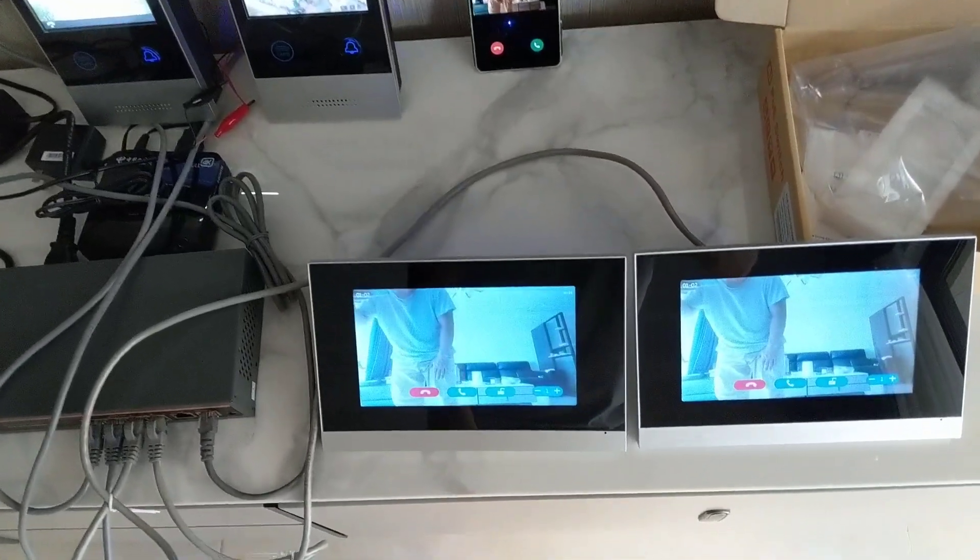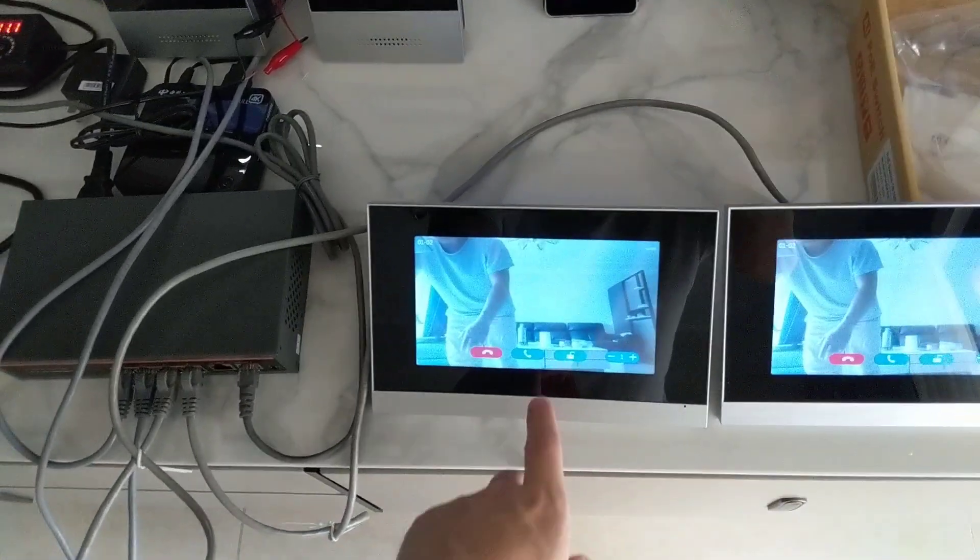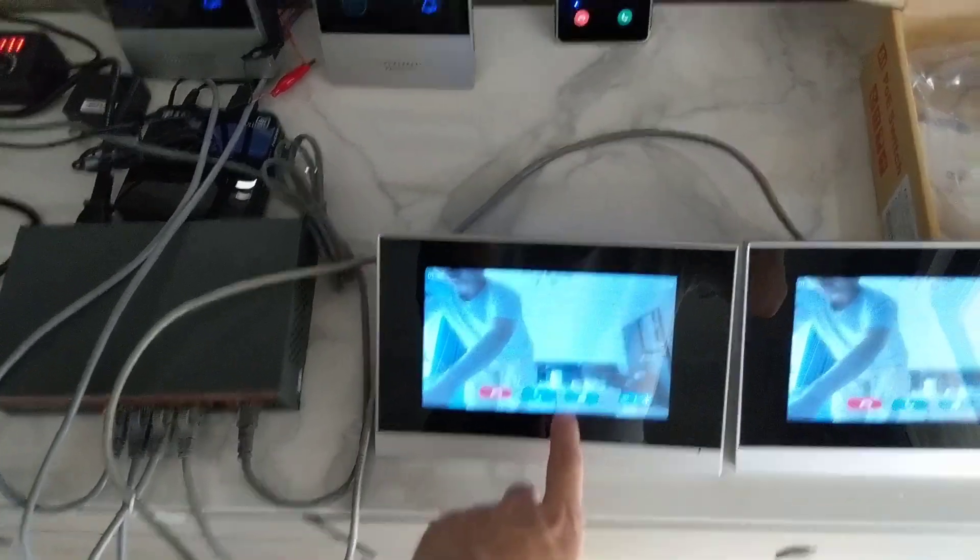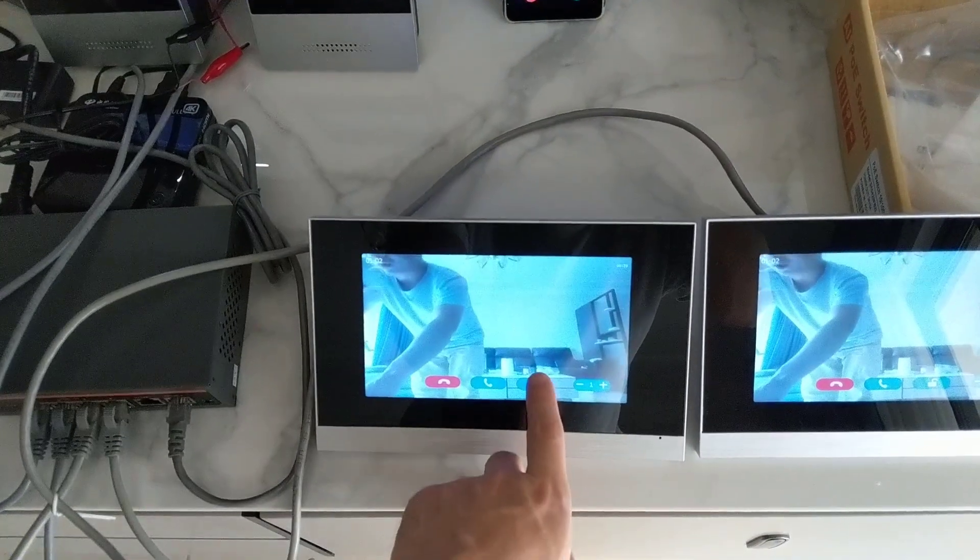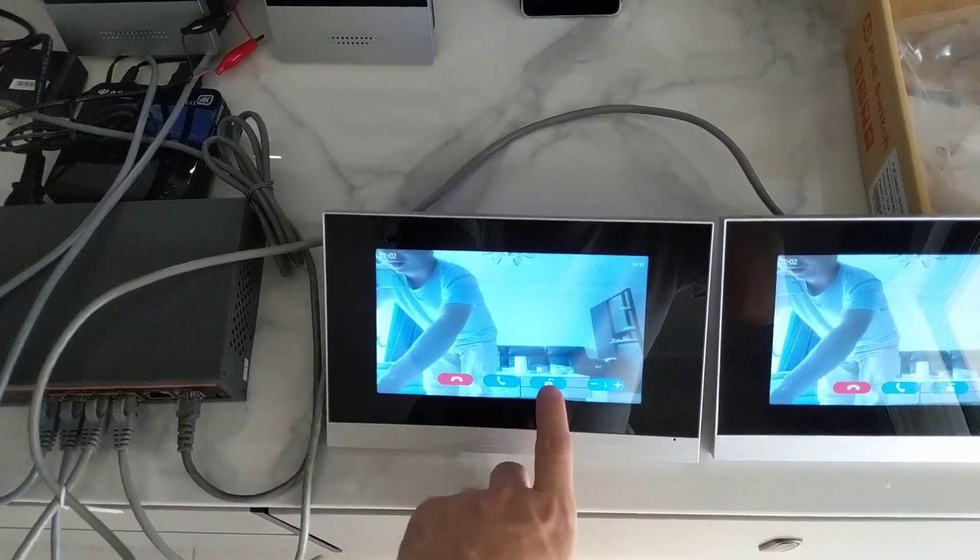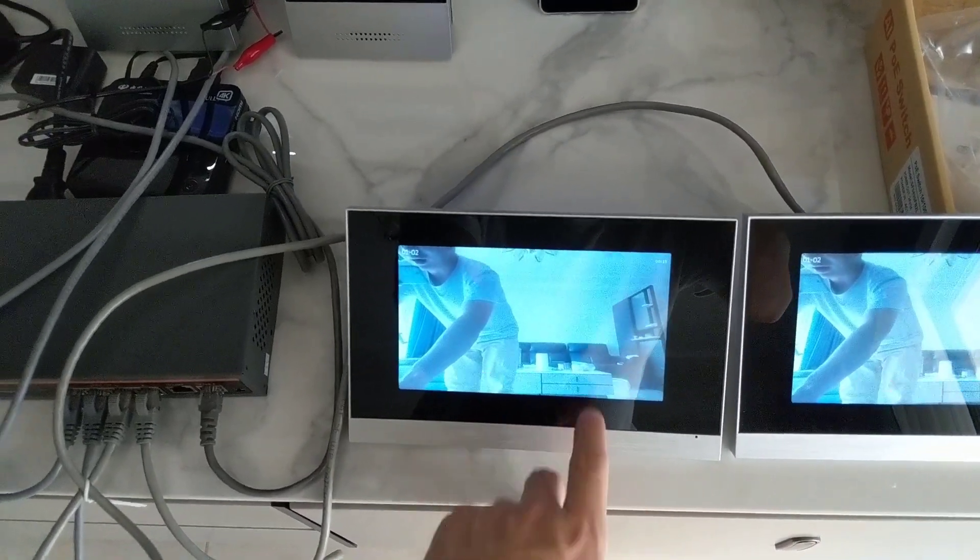Okay, we can answer from anywhere, from the app or from the indoor monitor, and unlock the door.